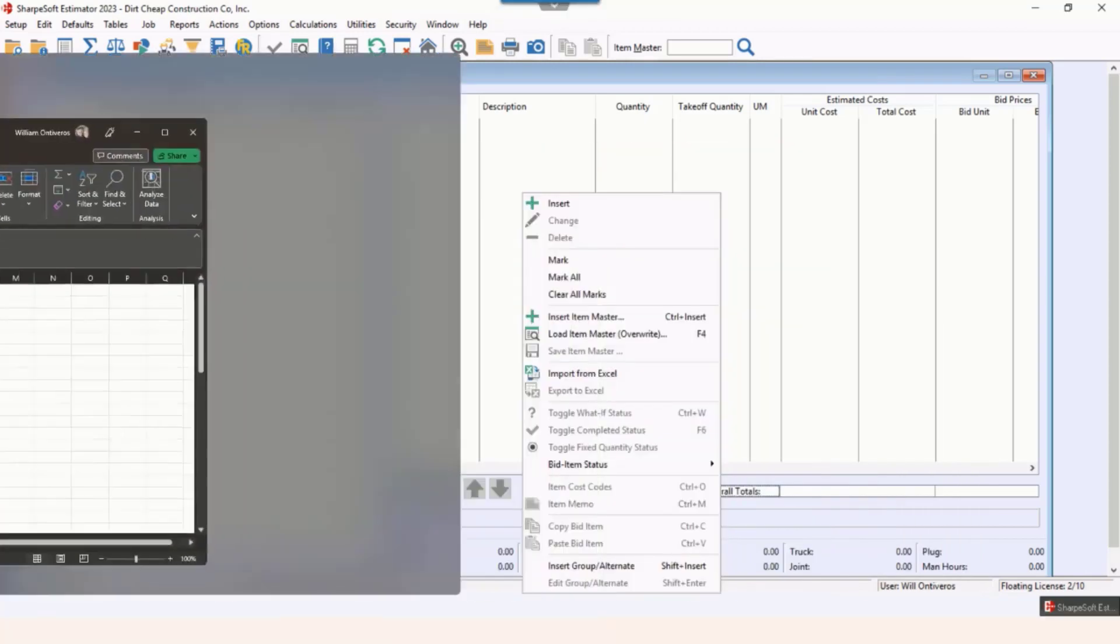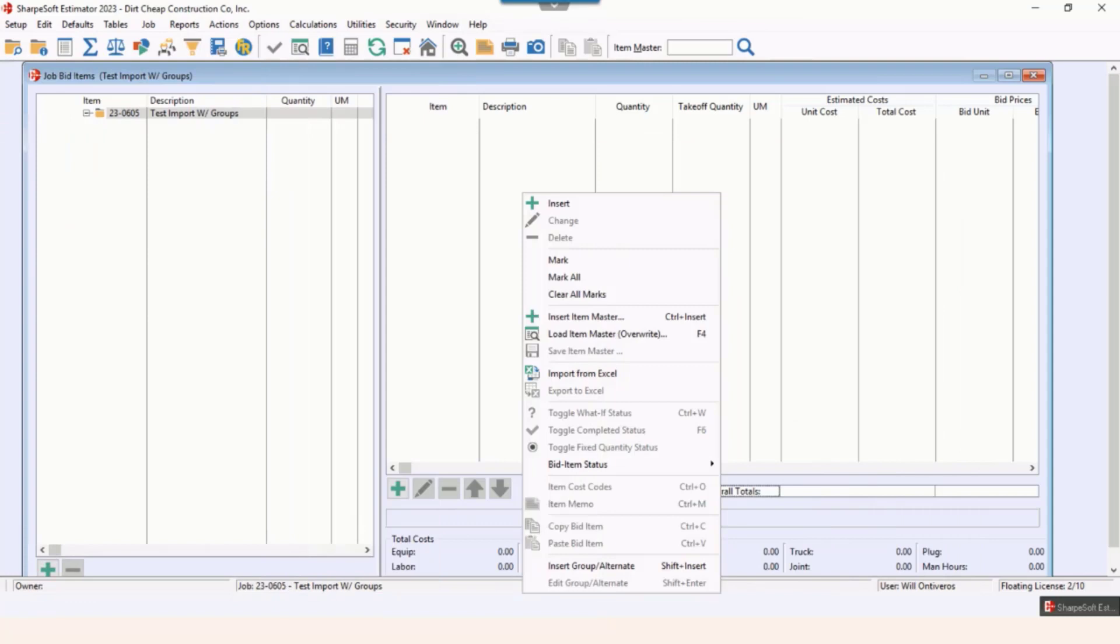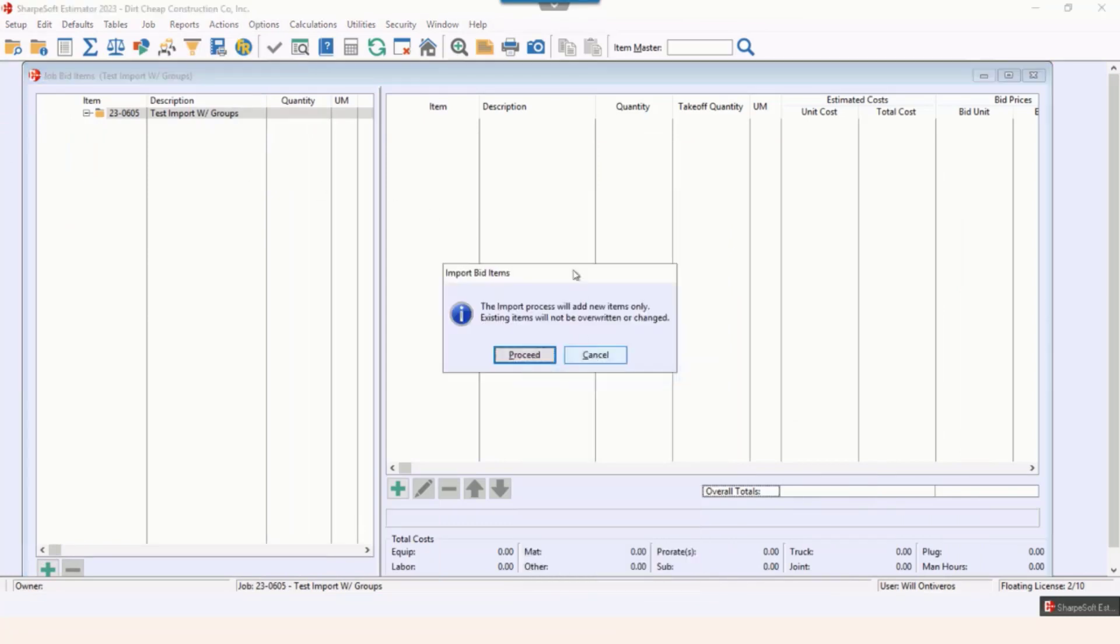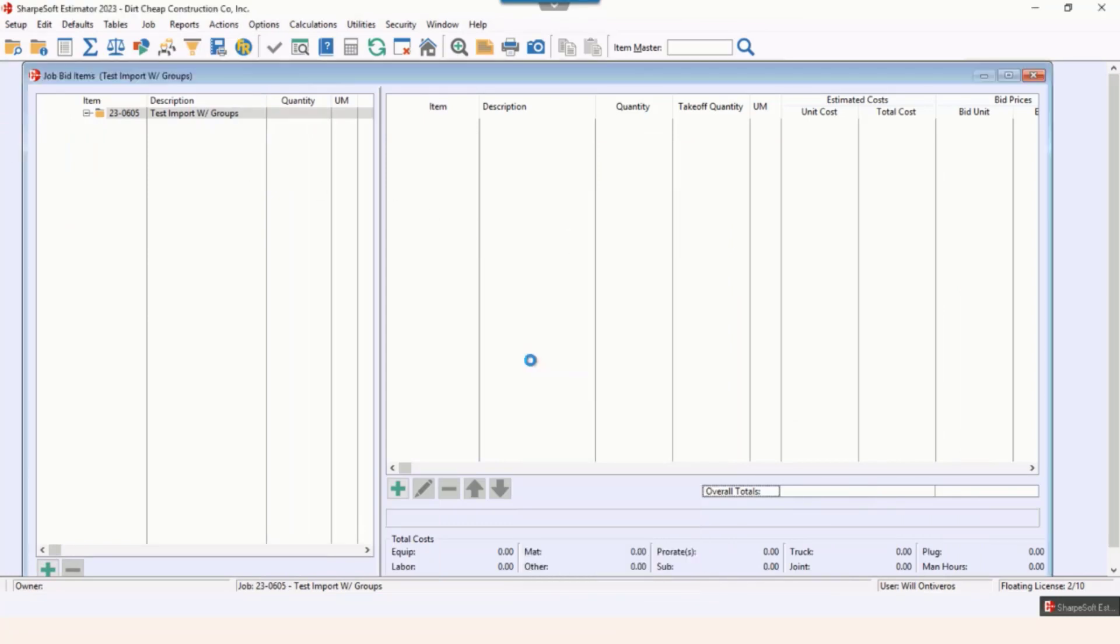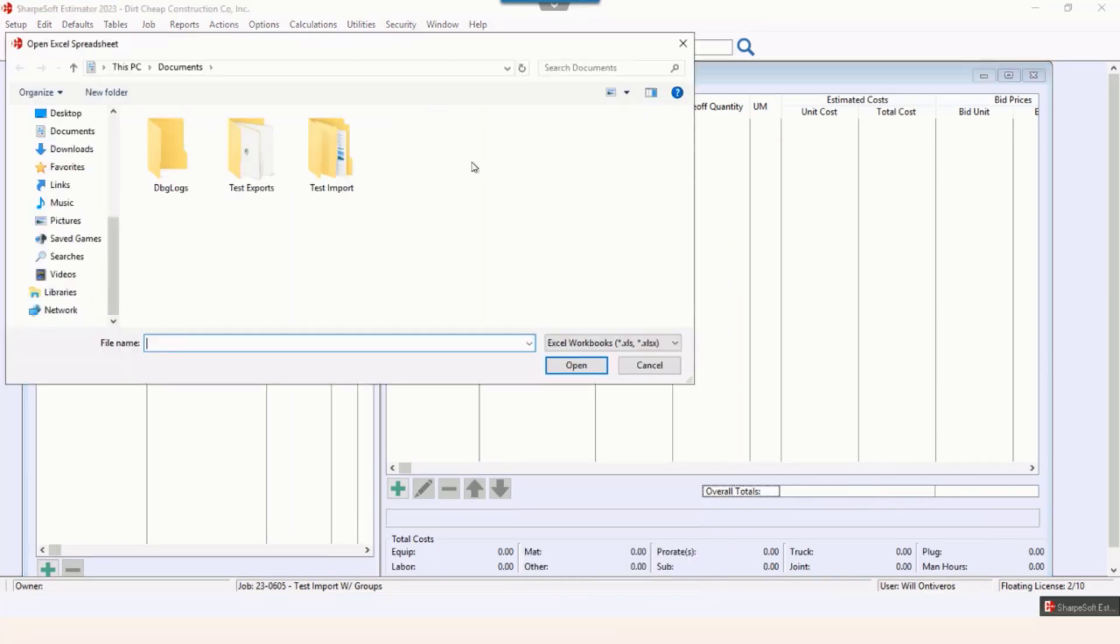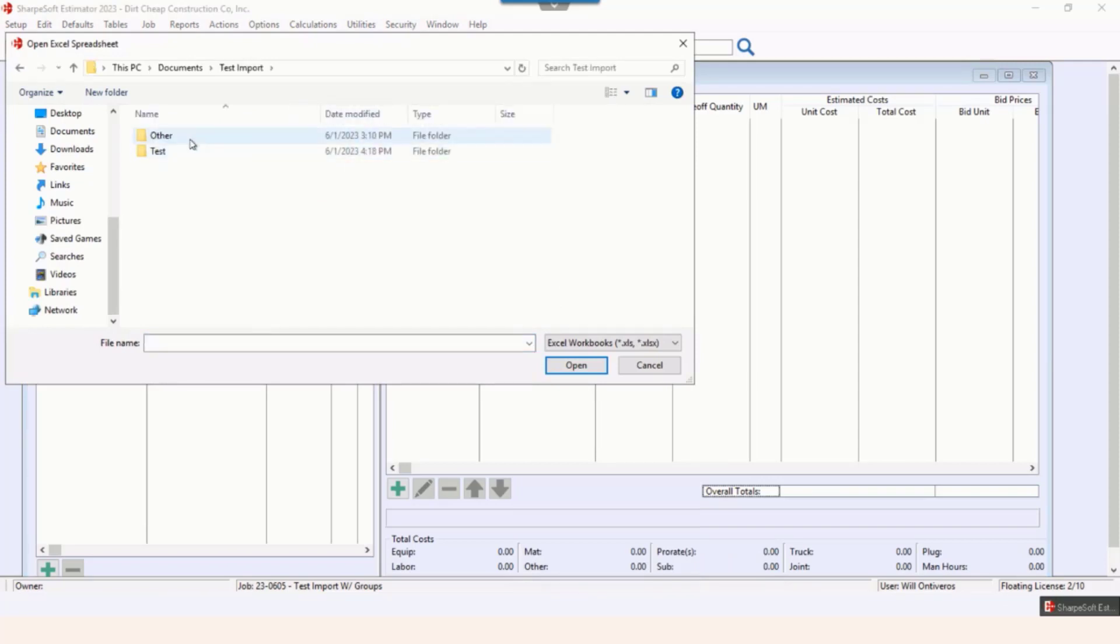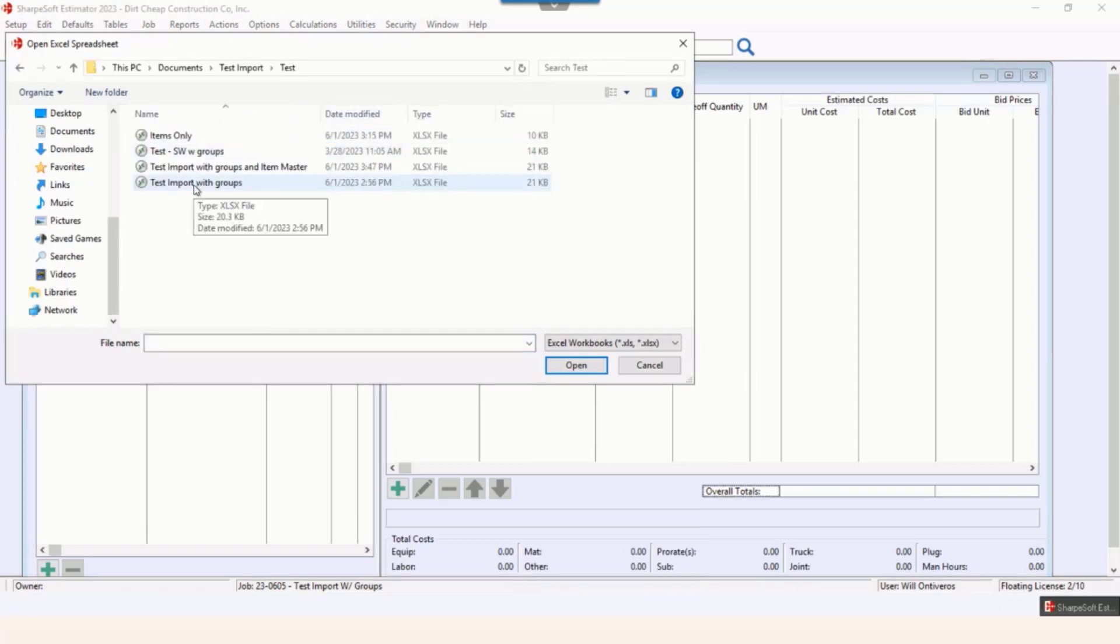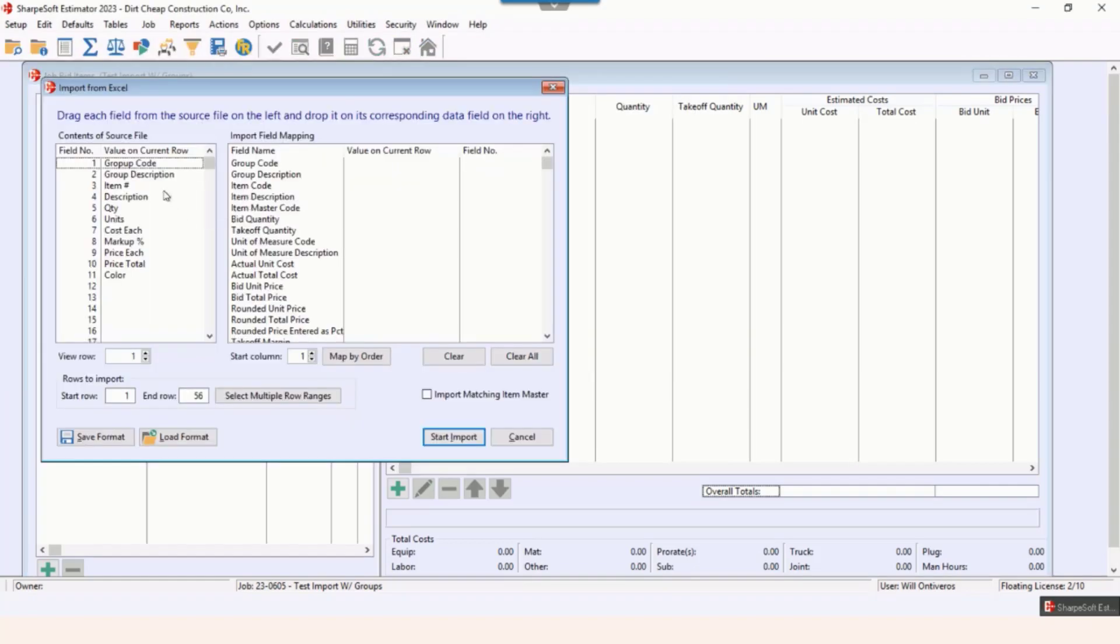I import from Excel, and because I'm in the cloud I have those here. I want to just go to my test imports, and I'm gonna go to test imports with group.